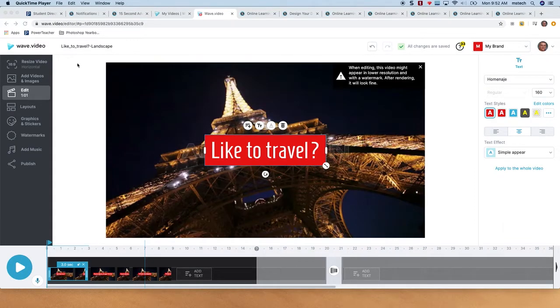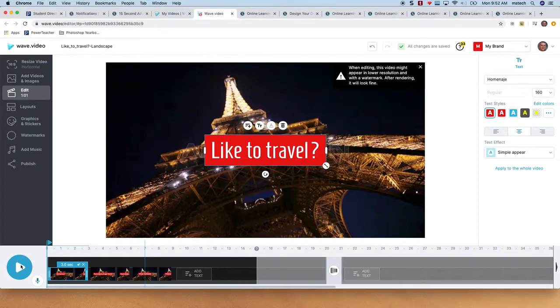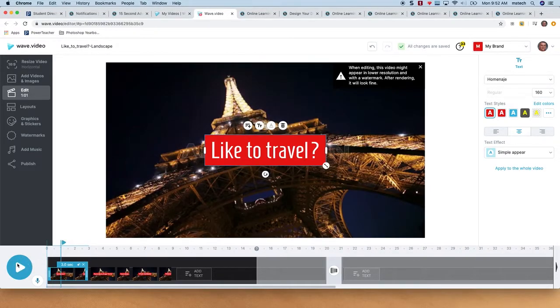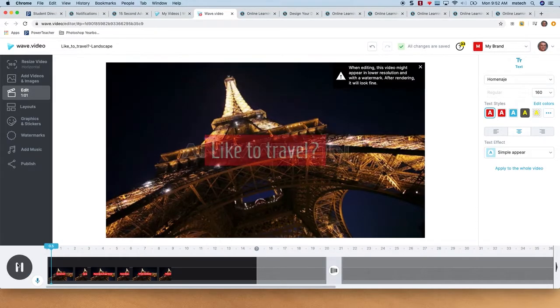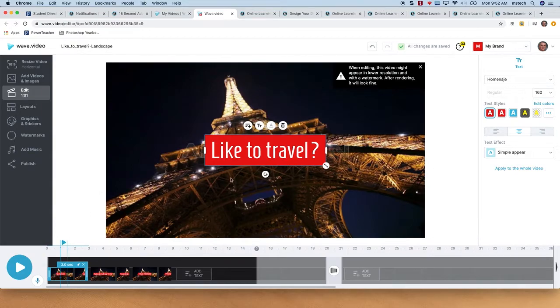In this video, I'll quickly show you something using Wave Video, like a 15-second ad. This is a really bad example, so don't use this as a reference, but it's just a quick little video that I created.